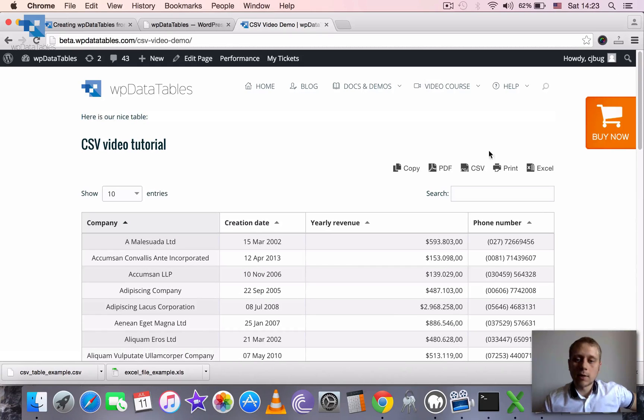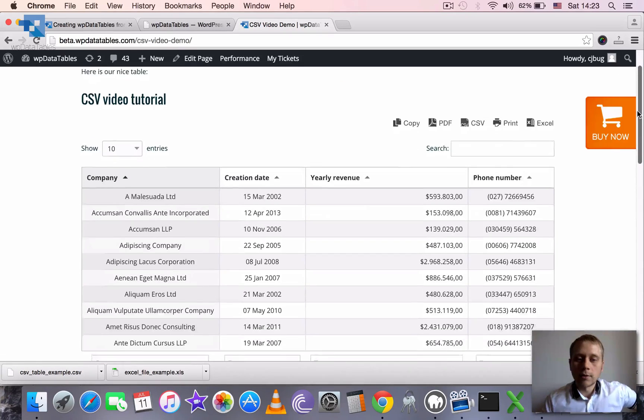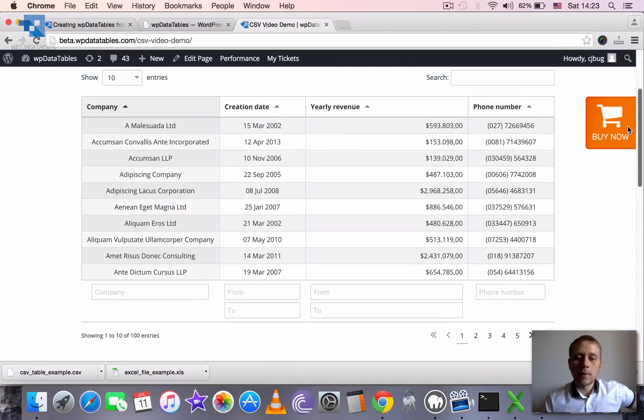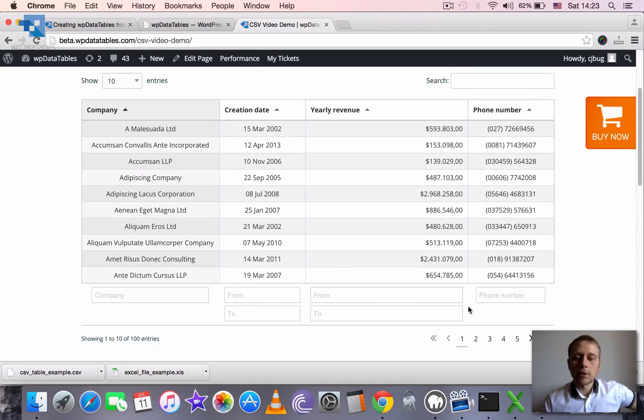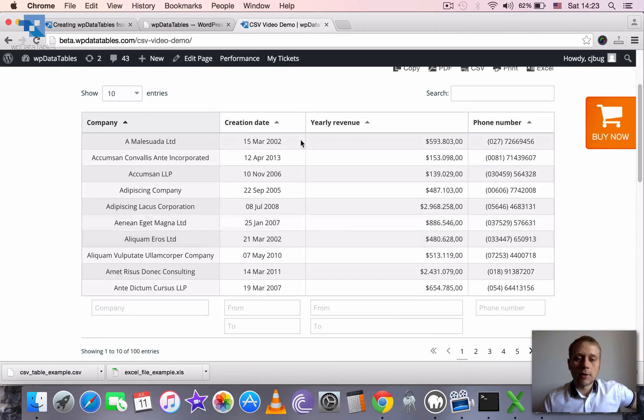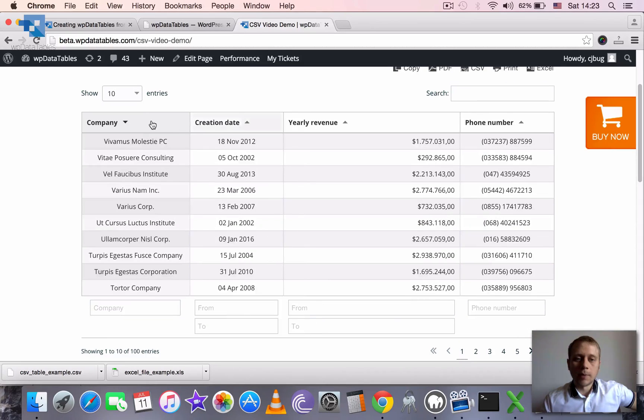To see how the page looks in the front end. So here is our nice table. And here is the table with all the filters and everything already applied.